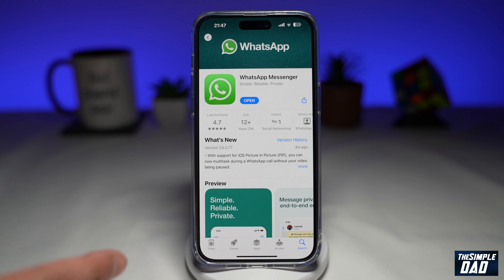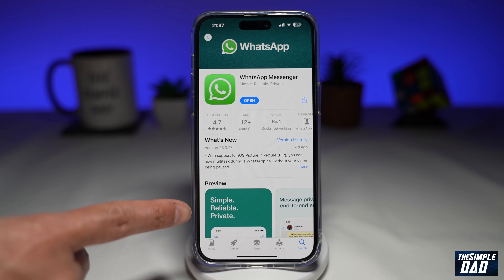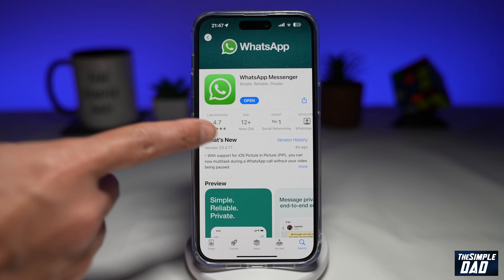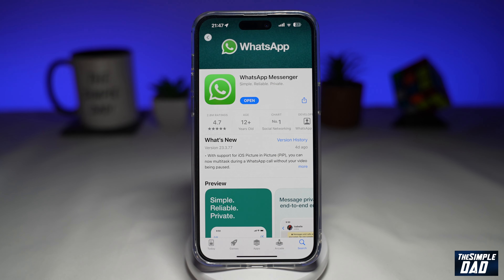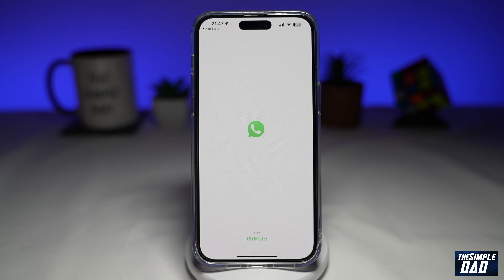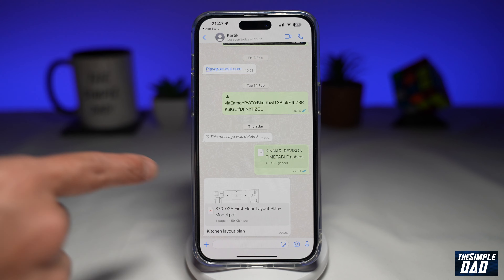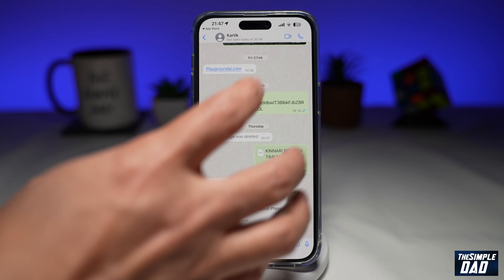Before you begin, go to your App Store or your Google Play Store and make sure your WhatsApp application is updated to the latest version. Once that's done, go ahead and open the app. Now go to a contact where you can start a video call.